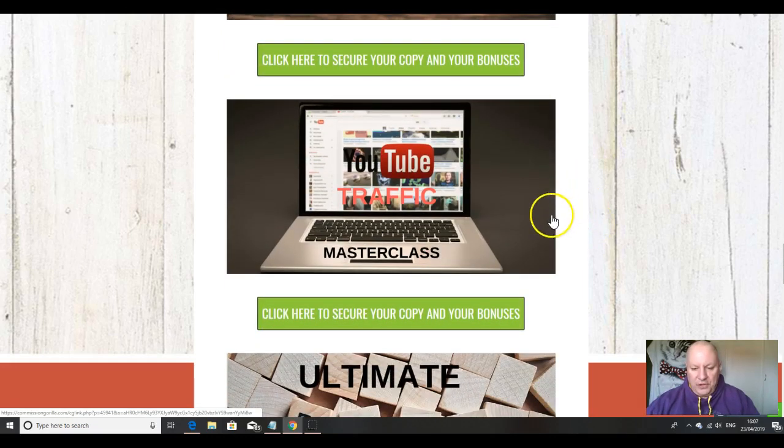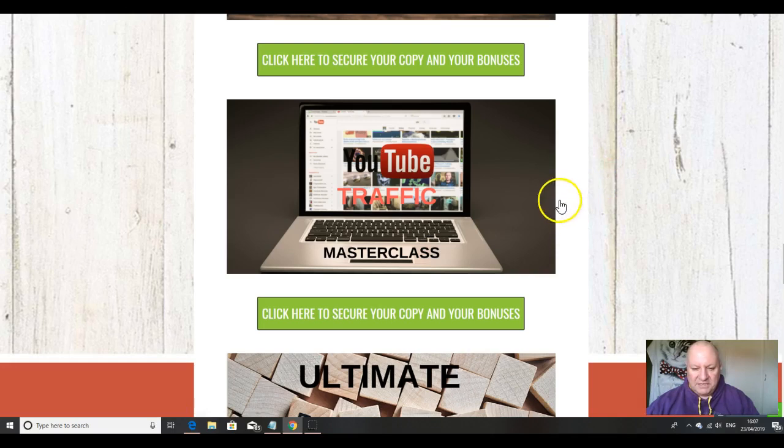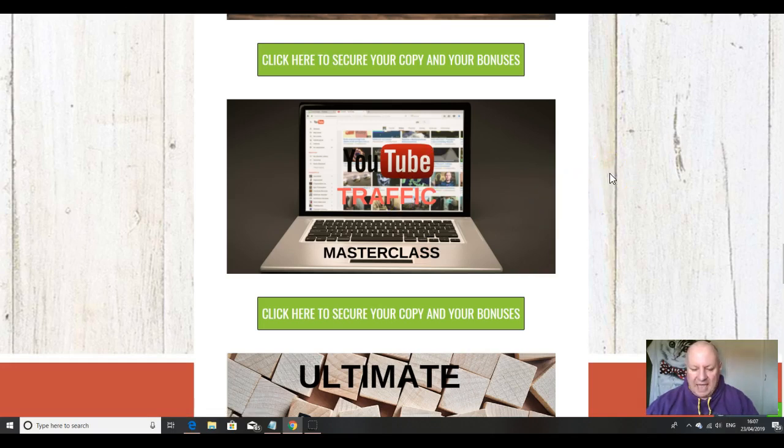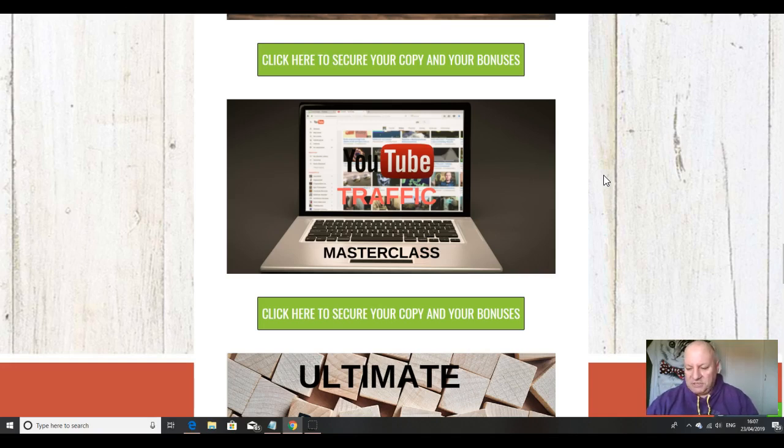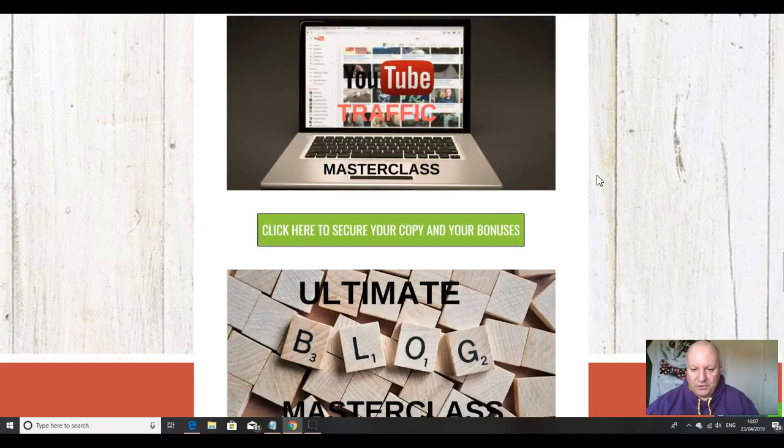The third bonus does something similar for YouTube. This is a YouTube Traffic Masterclass. Again, it's about an hour-and-a-half long, and it will teach you everything you need to know to get your videos ranking on YouTube, which is now the number two search engine in the world after Google.